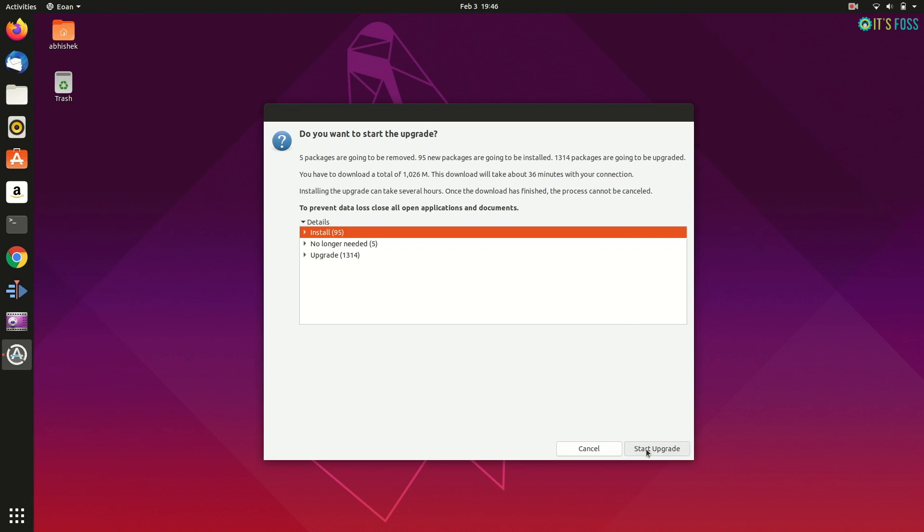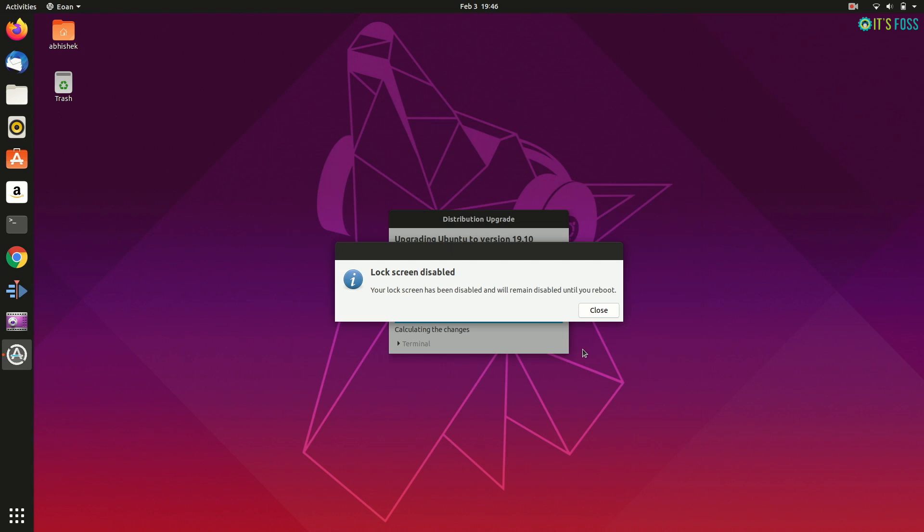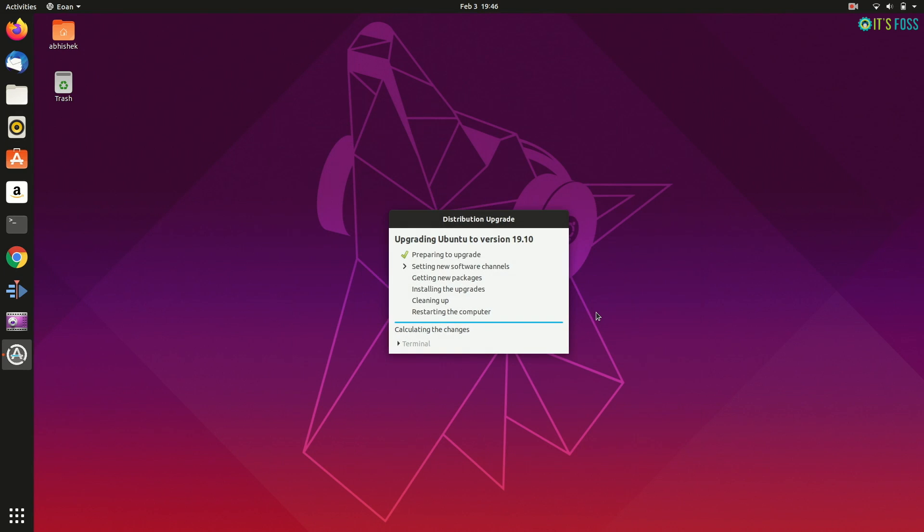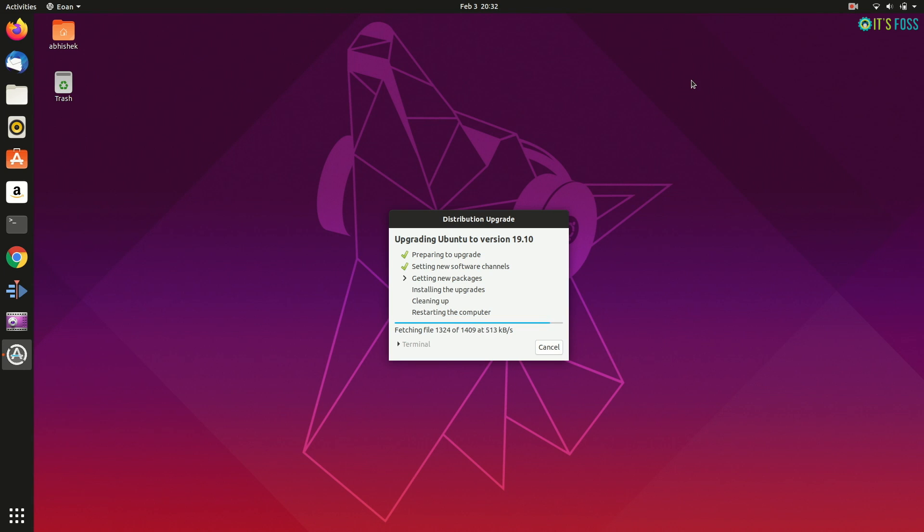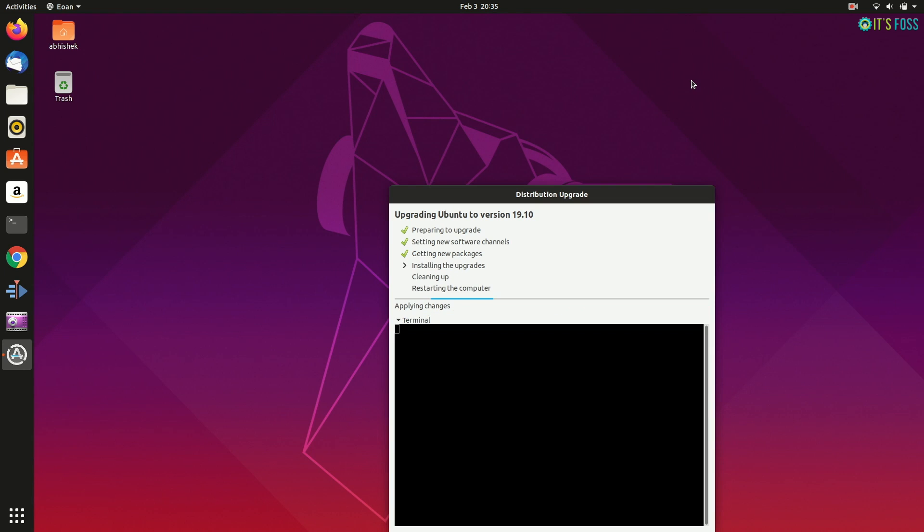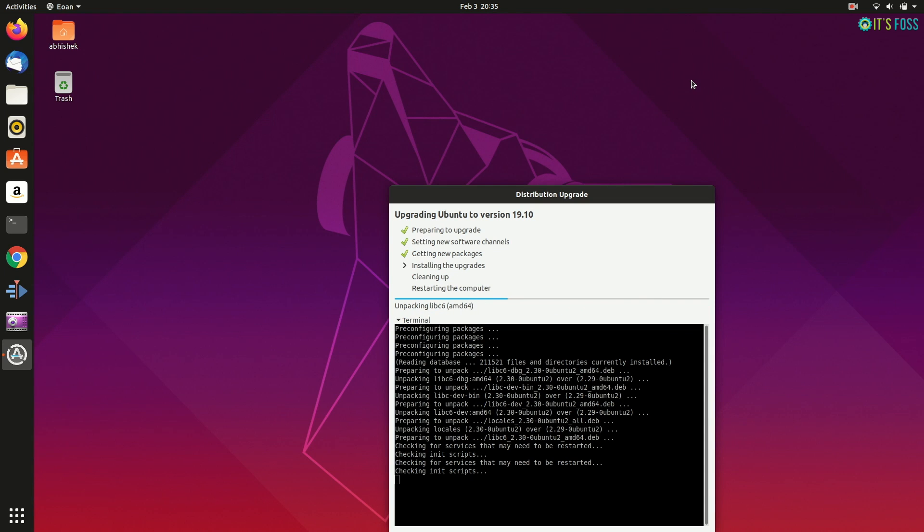So, upgrade it. Your internet speed should be good enough to download the entire upgrade packages and then you just have to wait and watch. Depending upon your internet speed, it should take from 10 minutes to 1 hour, something like that.